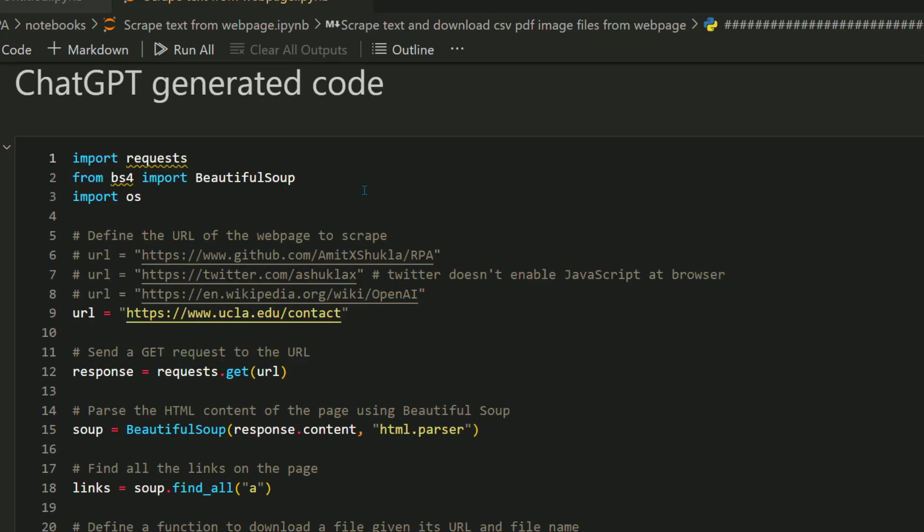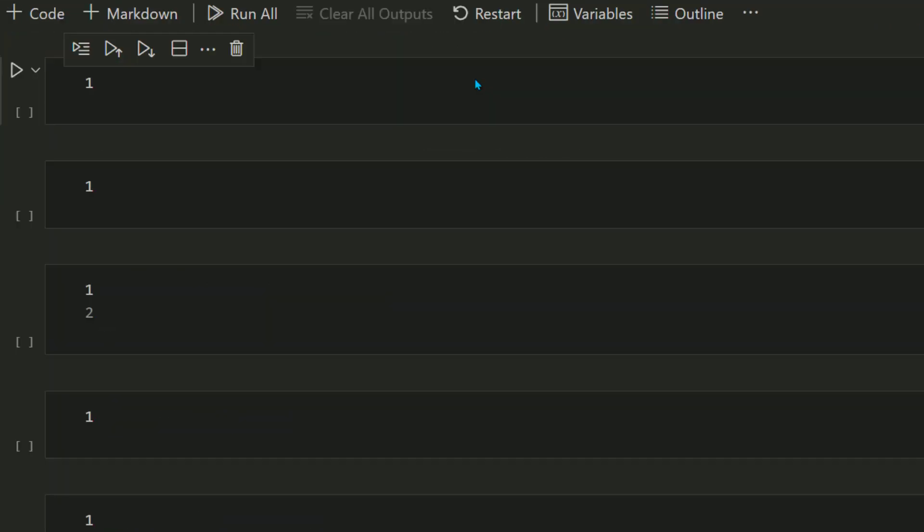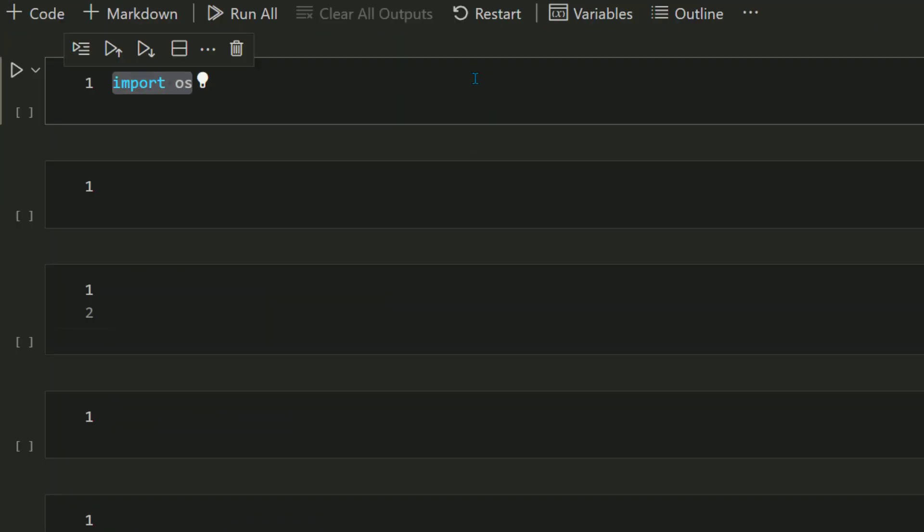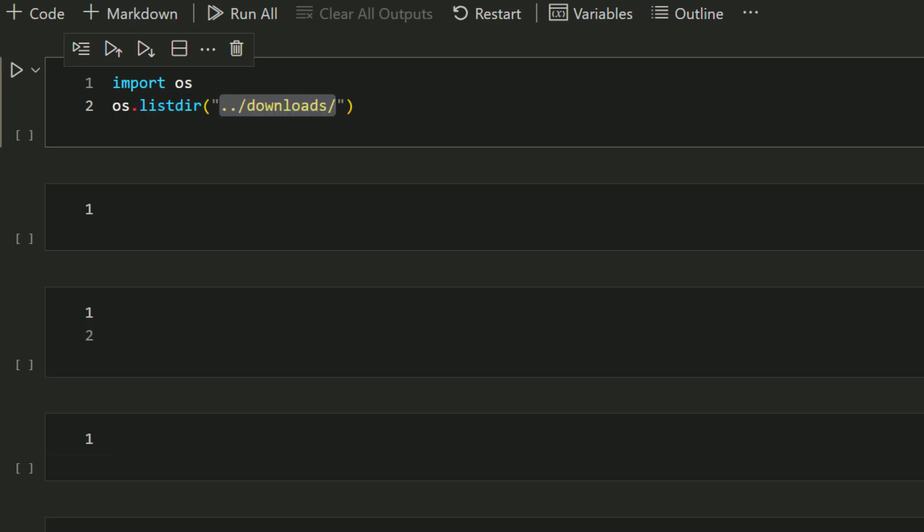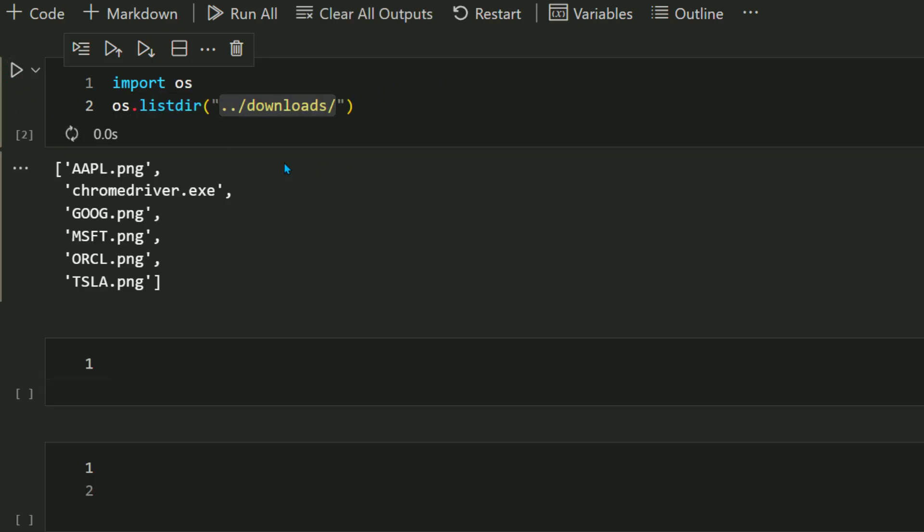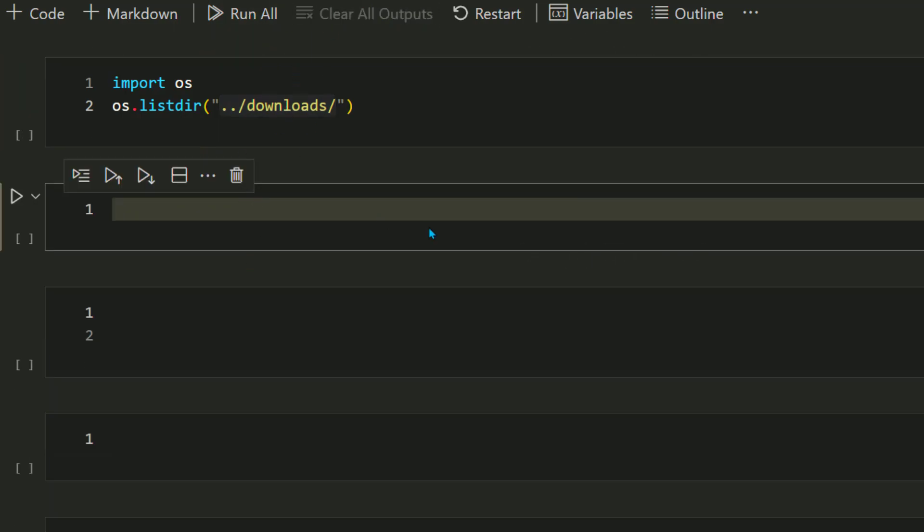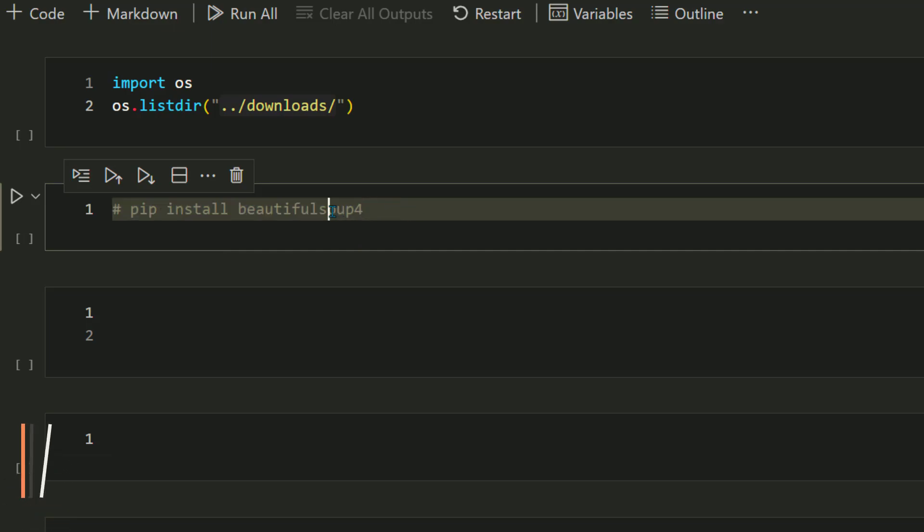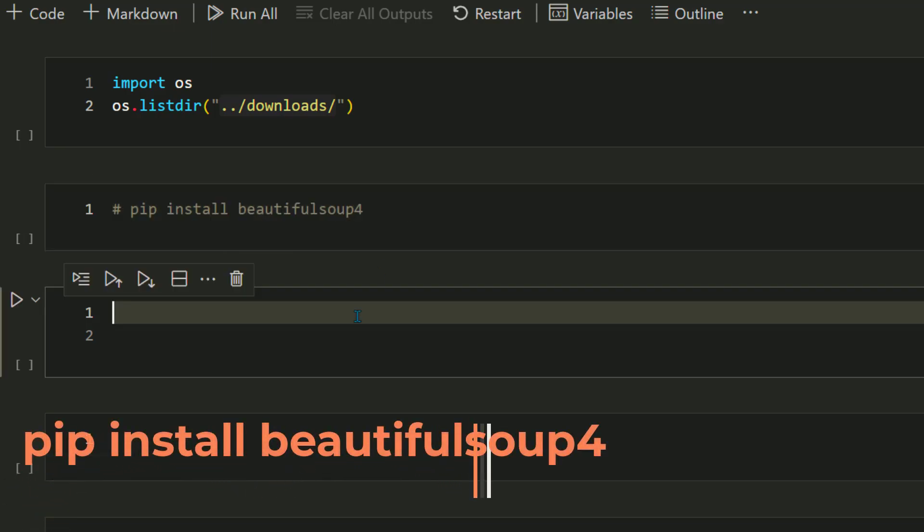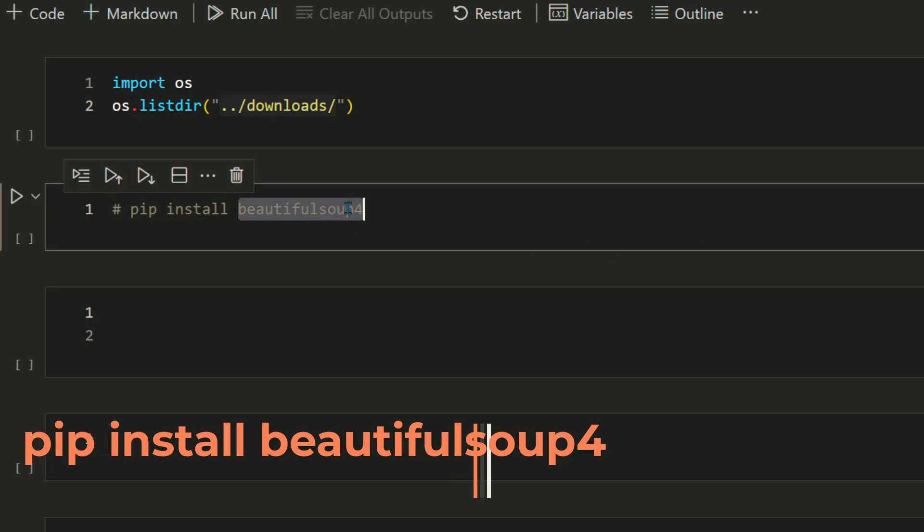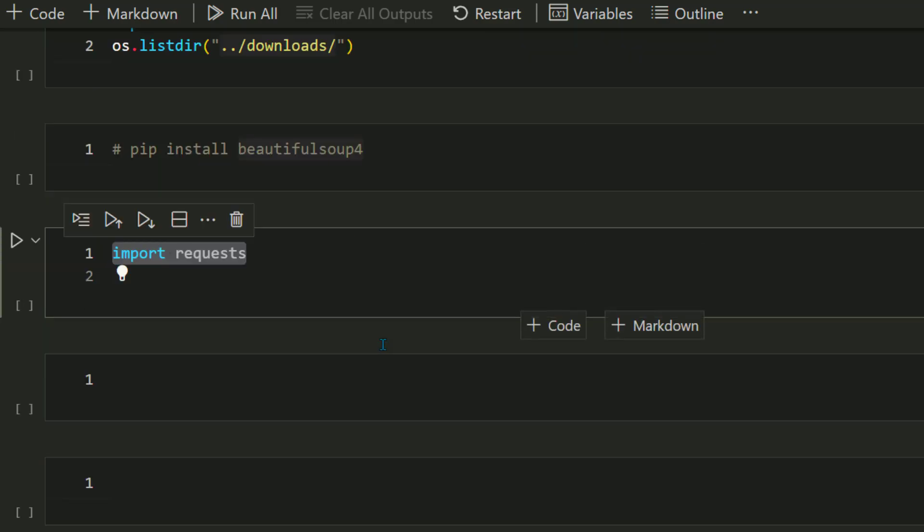Let's start with opening a new notebook. First, import the OS module and list the content of the current directory. As you can see, there are only PNG files which we downloaded in the last video. Let's clear the output. Now install the Beautiful Soup 4 library. I already have it installed, so I'm not going to run this command again.